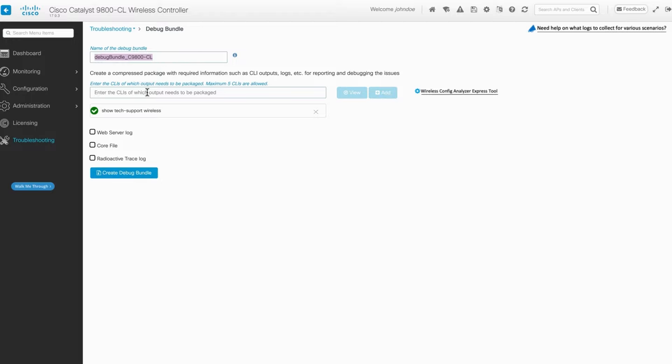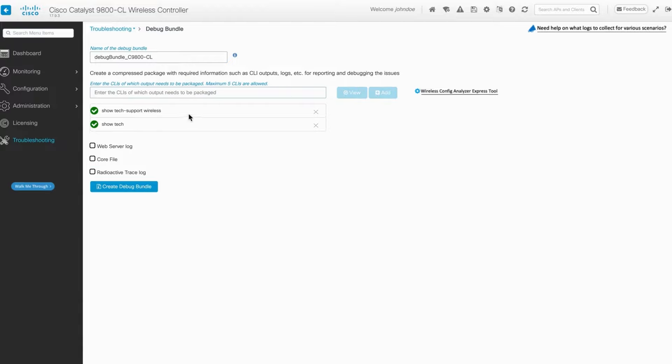In the text box, input the desired commands for the debug bundle, such as Show Tech Support Wireless and Show Tech Support. Note that there is a limit of five commands per debug bundle. You can also include web server logs and core files if you have any.